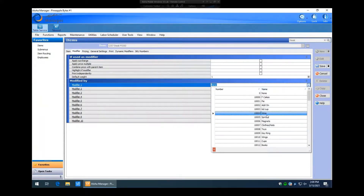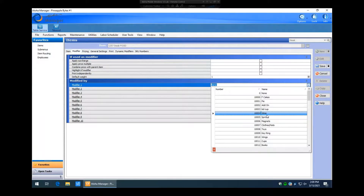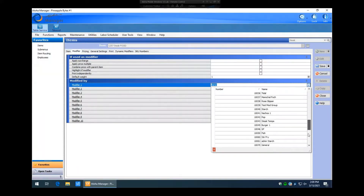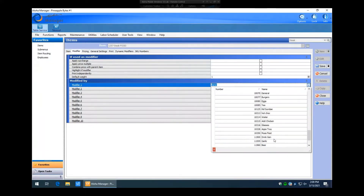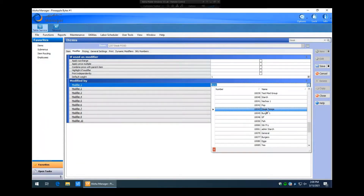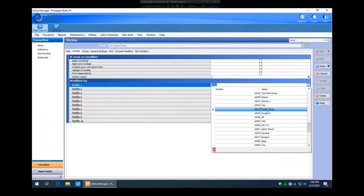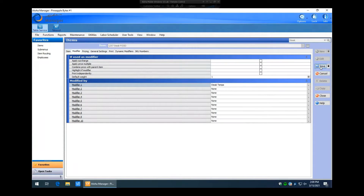For modifier group number one, we hit the dropdown — it links to all the modifier groups created in the system. We scroll down to find our new one at the bottom. There it is: 'steak temps.' We assign it as modifier number one. Then hit Save and do a real-time update — hit Yes.